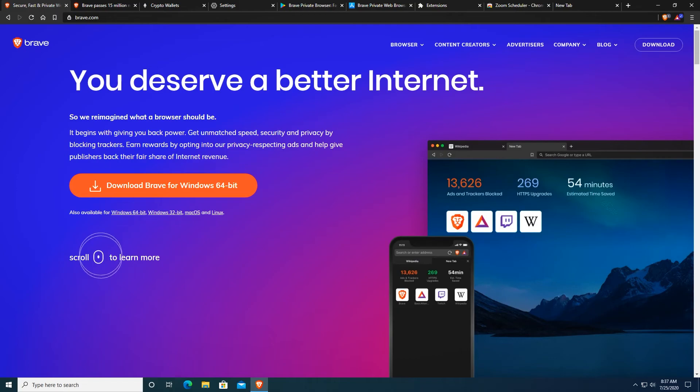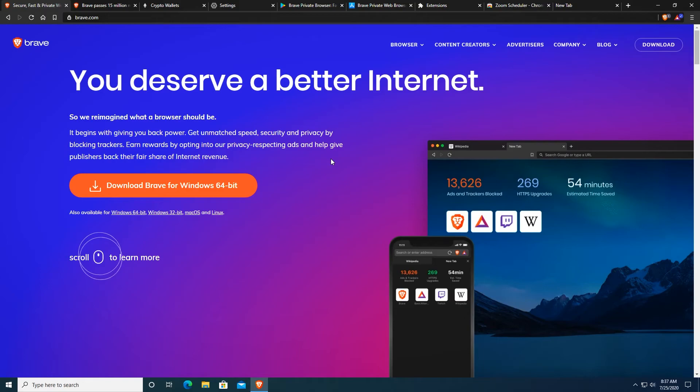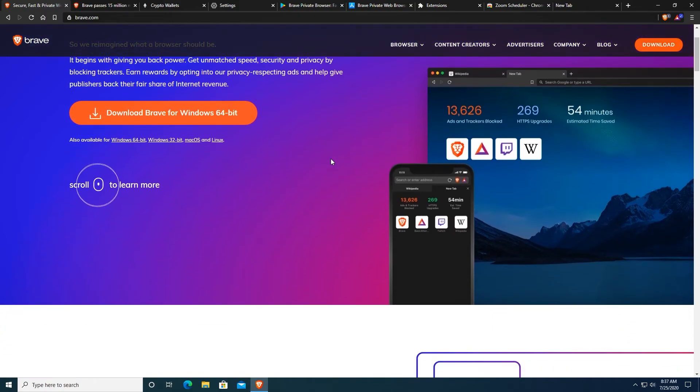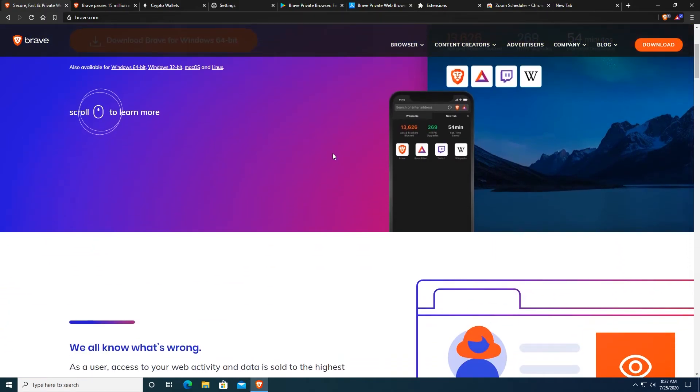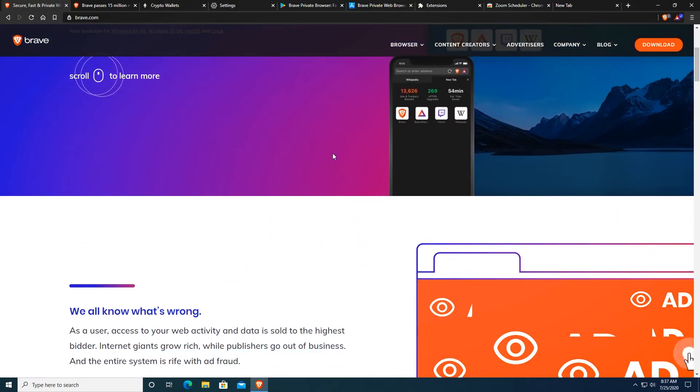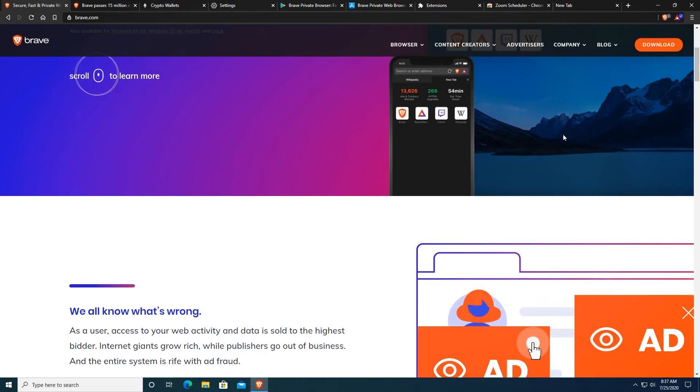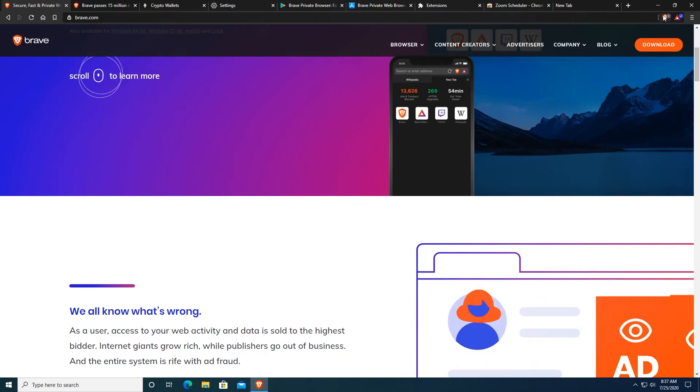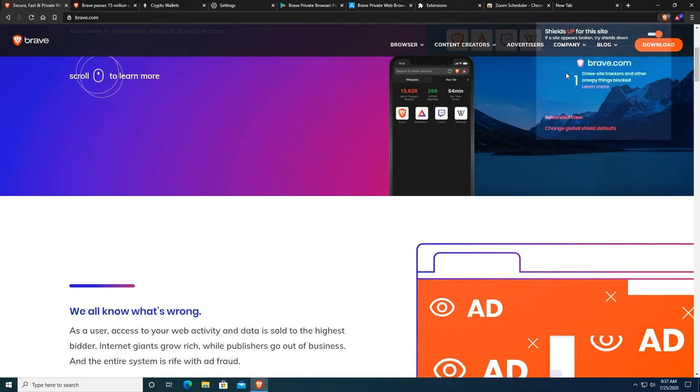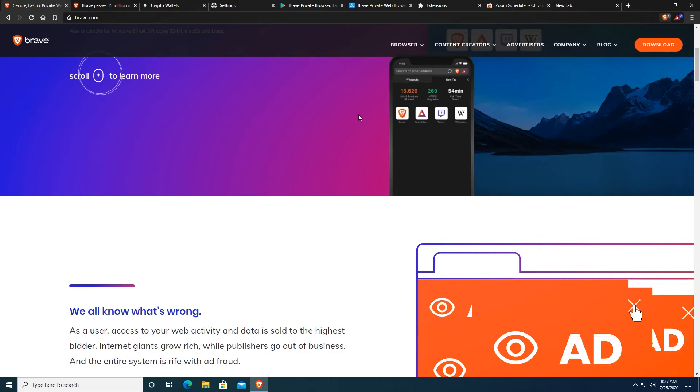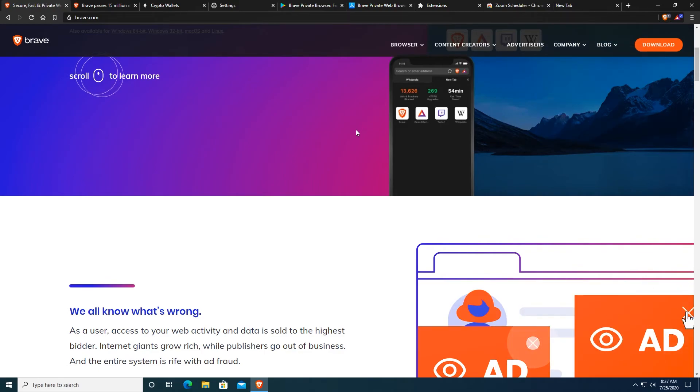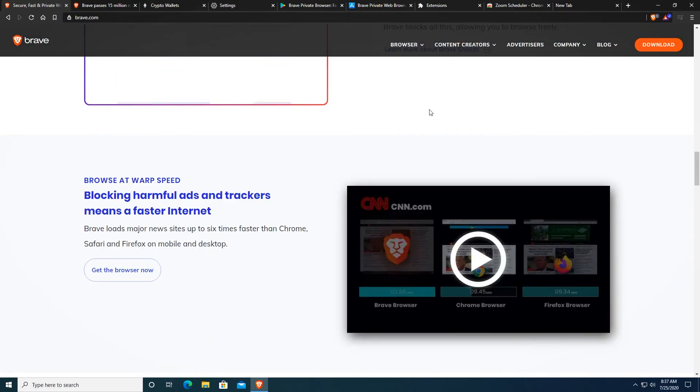So this is pretty much it for Brave Browser. I would highly recommend you to try it and to maybe even switch from Chrome because if you use Chrome you need all kinds of extensions to actually make it more private and with Brave Browser you actually have all of those shields pretty much built into it and they work very very good.